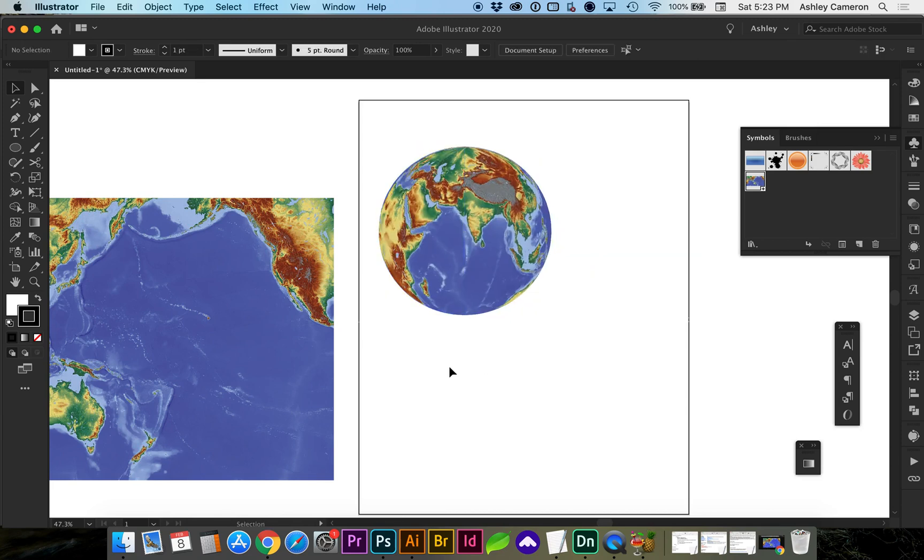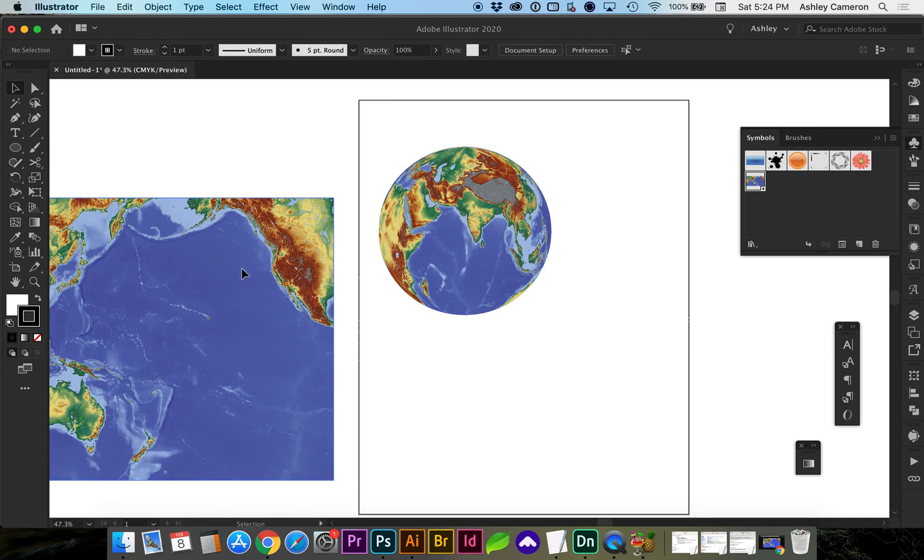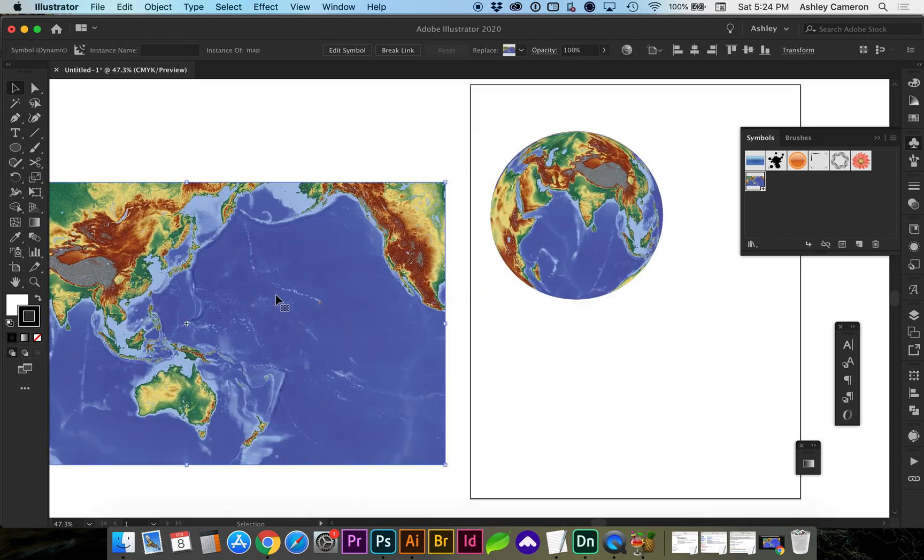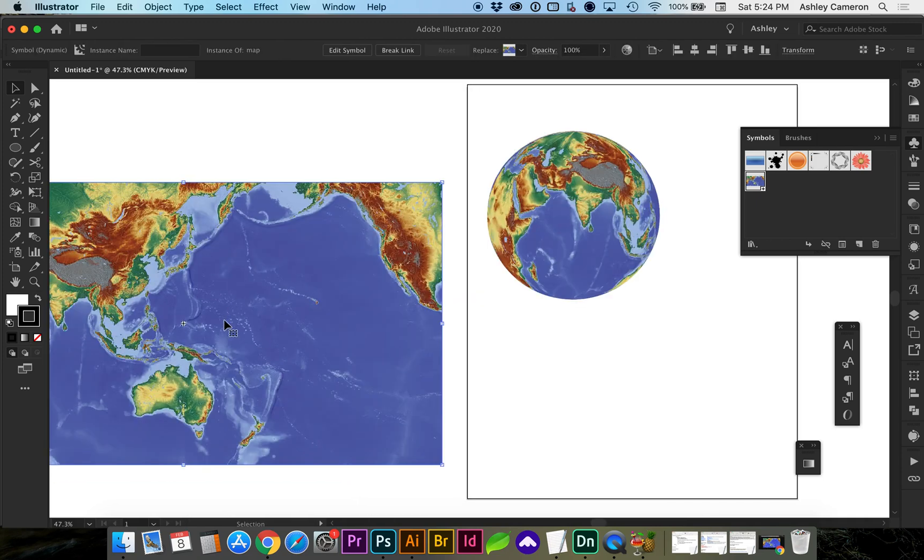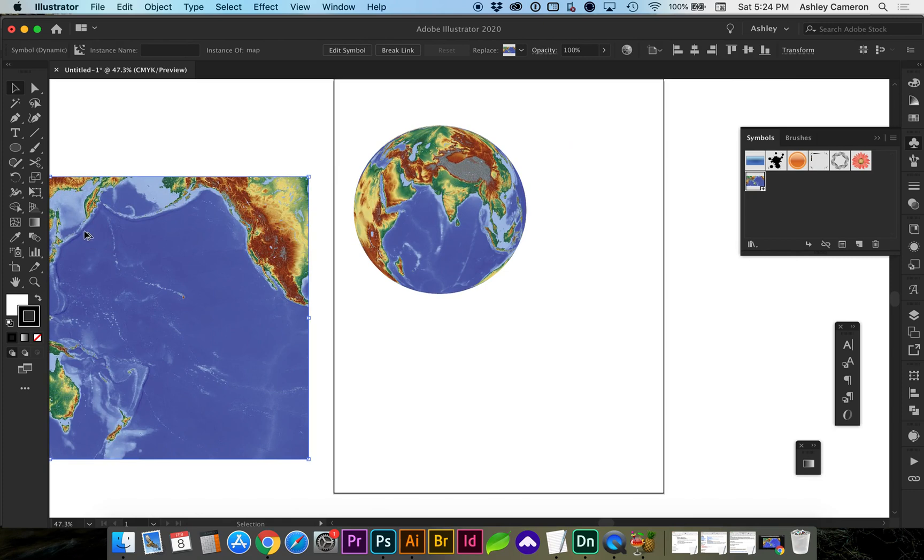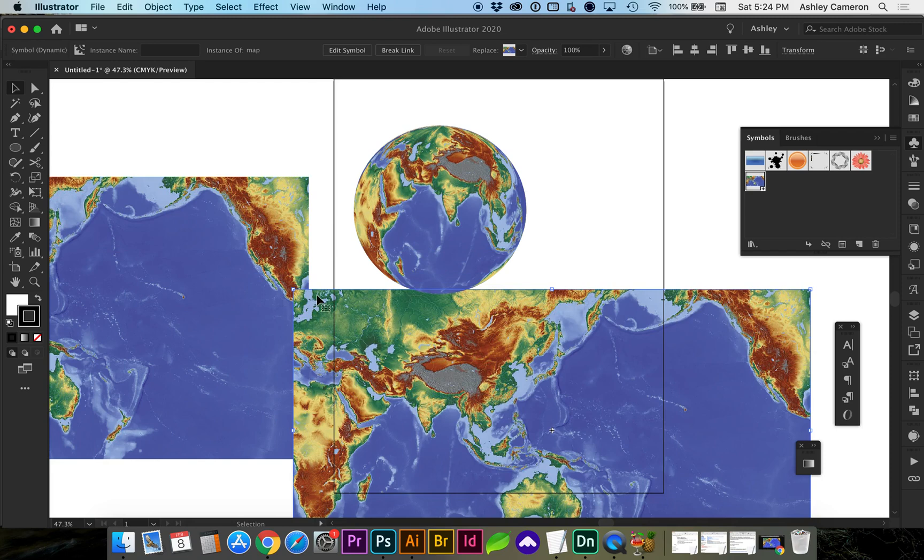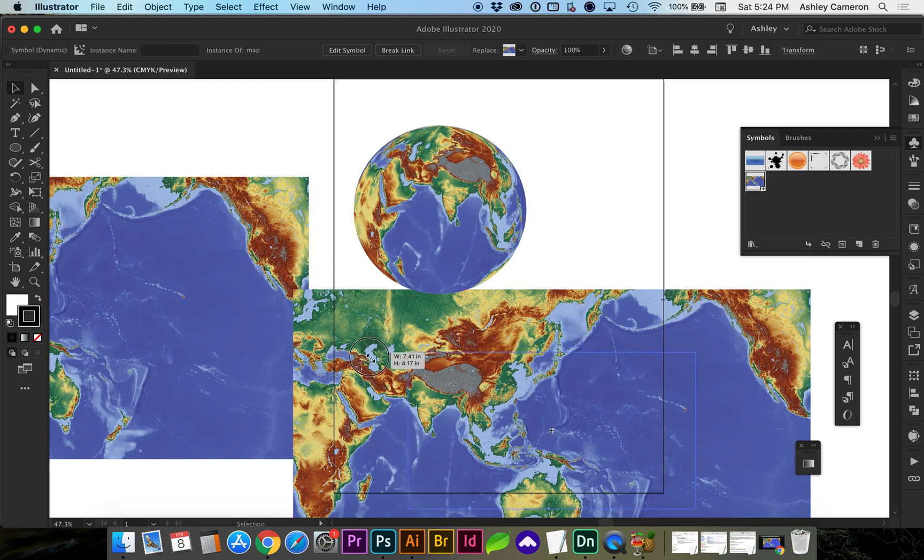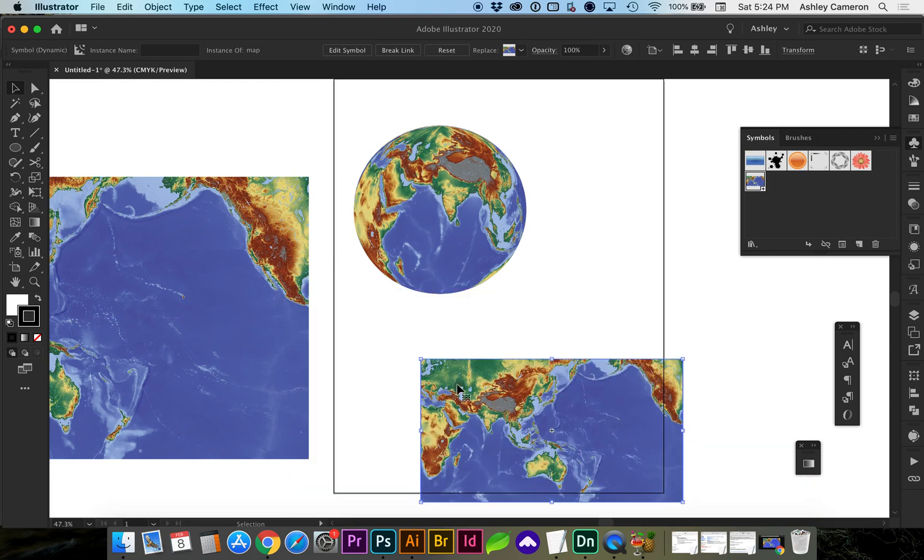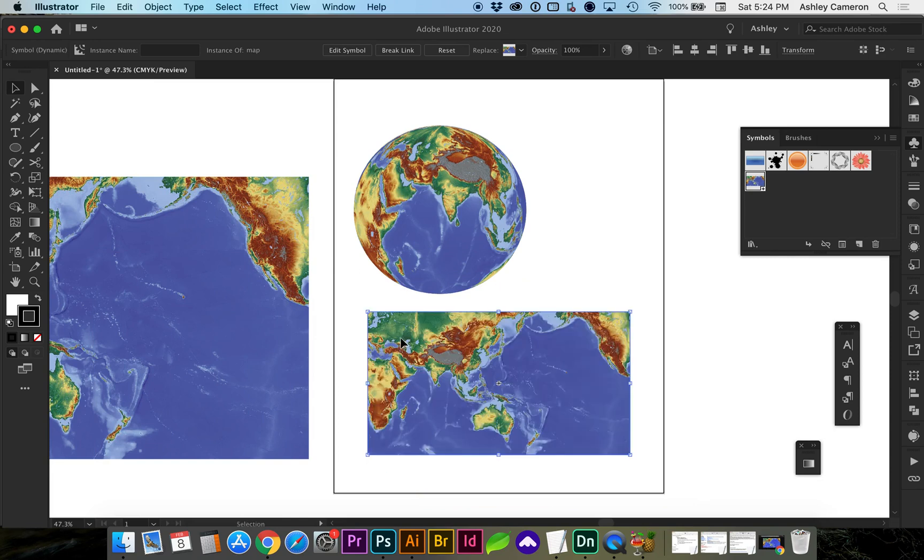Another way to work with a flat image to give it a bend or some kind of warping would be to use the actual warp tool. I'm going to pull down Option and make a copy of my map, then Option Shift to scale it down.